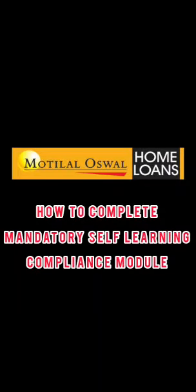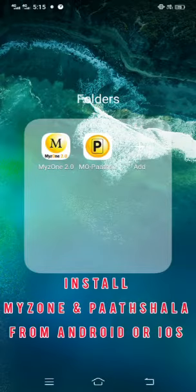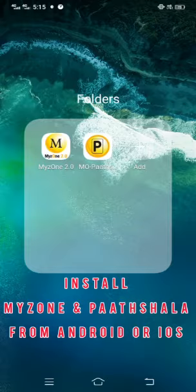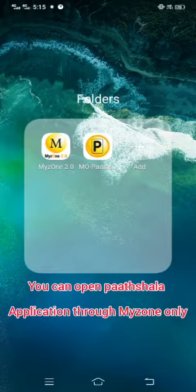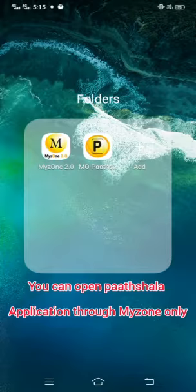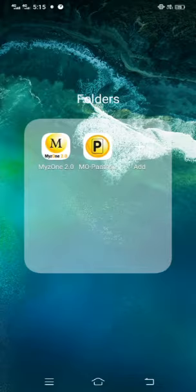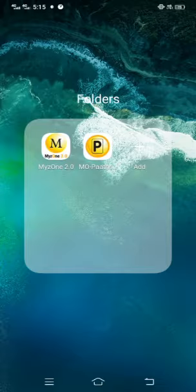Hi friends, today we will learn how to complete the self-learning mandatory compliance module from Pachshala. Install MyZone 2.0 and the Pachshala application from Android or iOS. Please note, you can open Pachshala only from the MyZone application. So let us start.